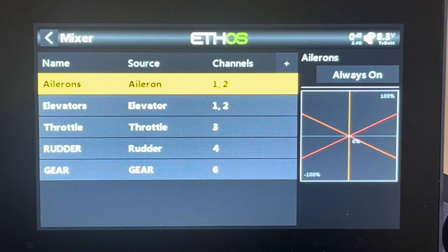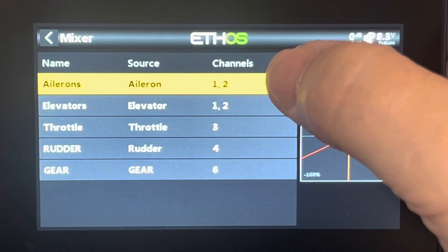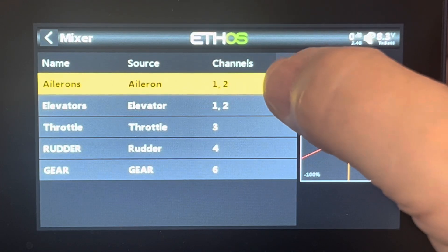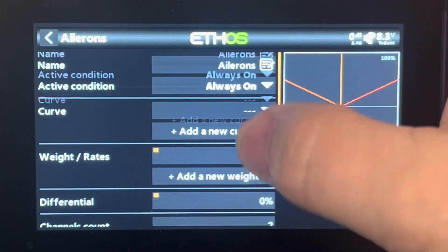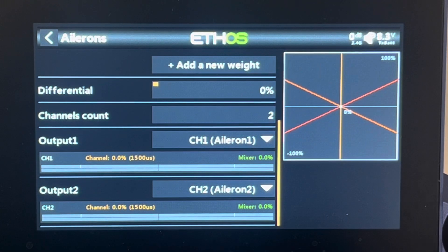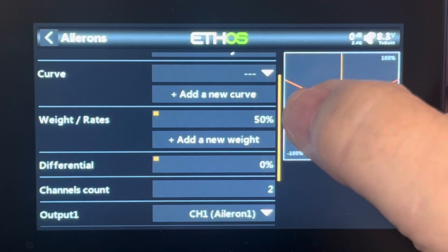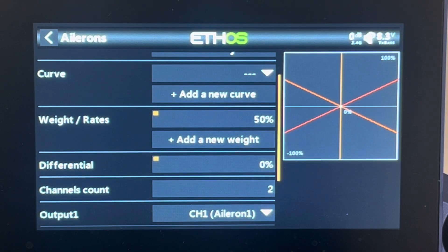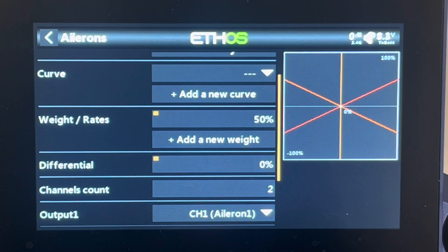To recap: set up your airplane with two aileron channels and no flap channel. Change your mixer channels to one and two for both ailerons and elevators, and in each one change output two to channel two — the default is channel one and five. Then if you're getting throw in the opposite direction, change your weights to negative. I hope that's helpful. Drop questions in the comments, give a like if you found this useful, and happy and safe flying — thanks for watching.